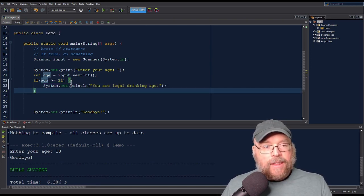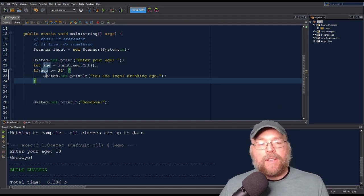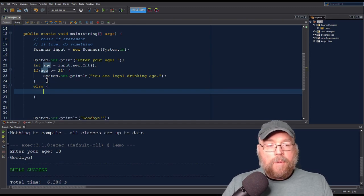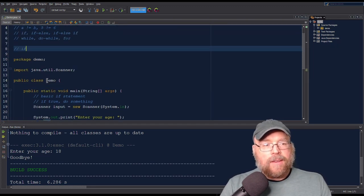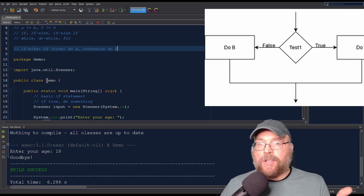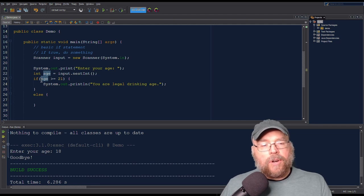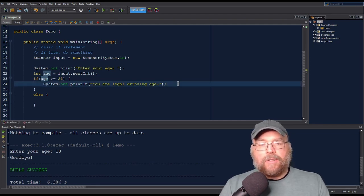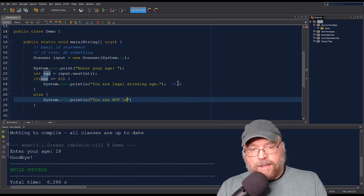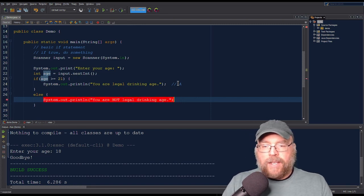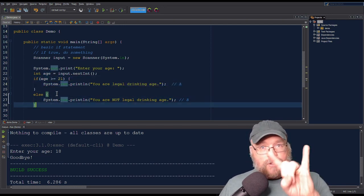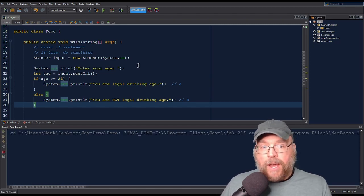Now let's take a look at the if-else statement. With a basic if, it's: if true, do A; otherwise, don't do anything. But with an if-else, we do A or B — one or the other is definitely going to happen. So we could say: if age is greater than or equal to 21, print "You are legal drinking age" — that's option A. Otherwise, print "You are not legal drinking age" — that's option B. One of these two things will definitely happen; it's either/or.